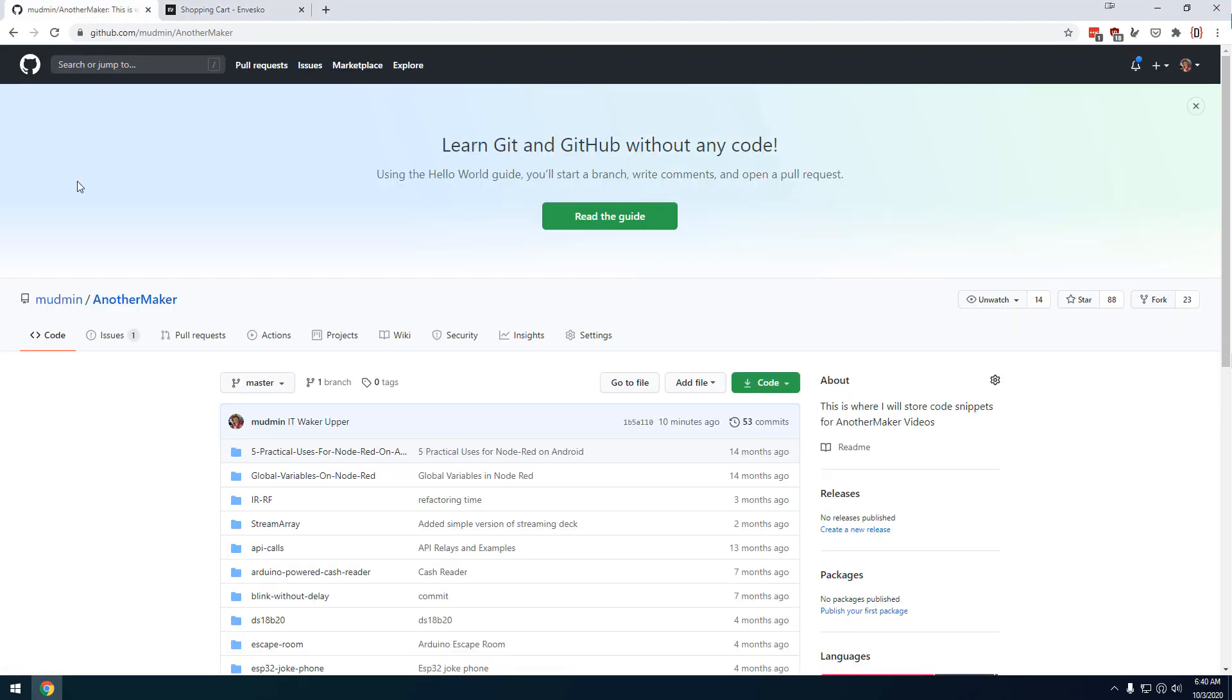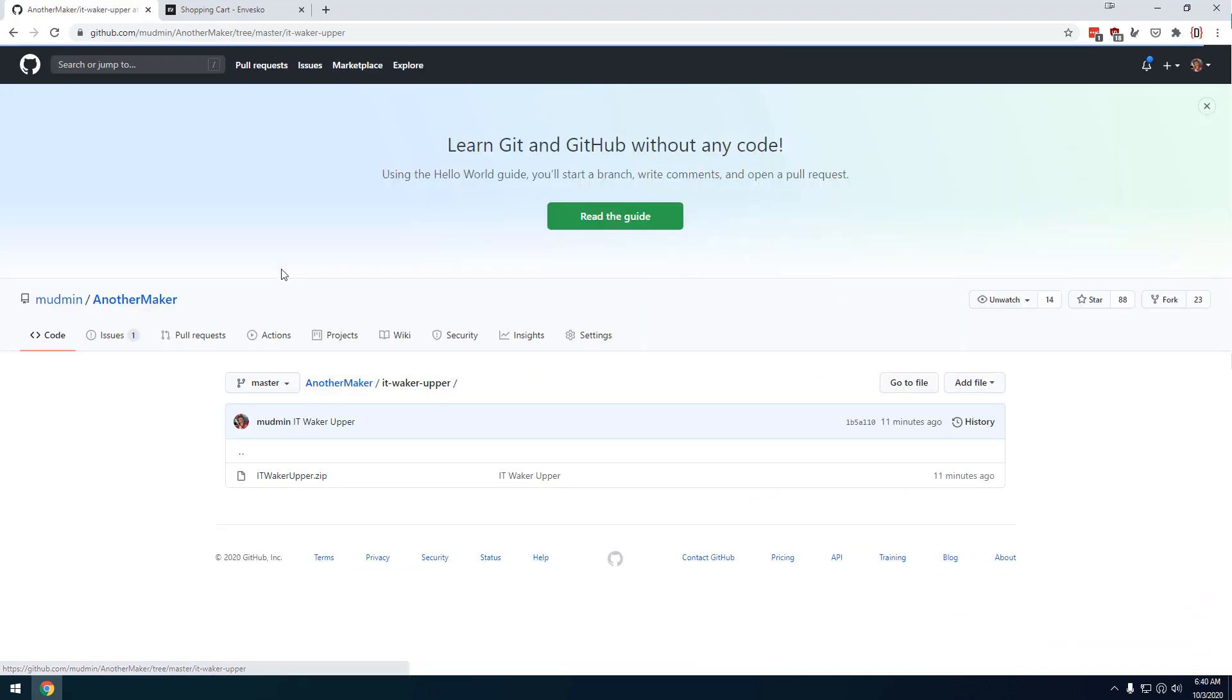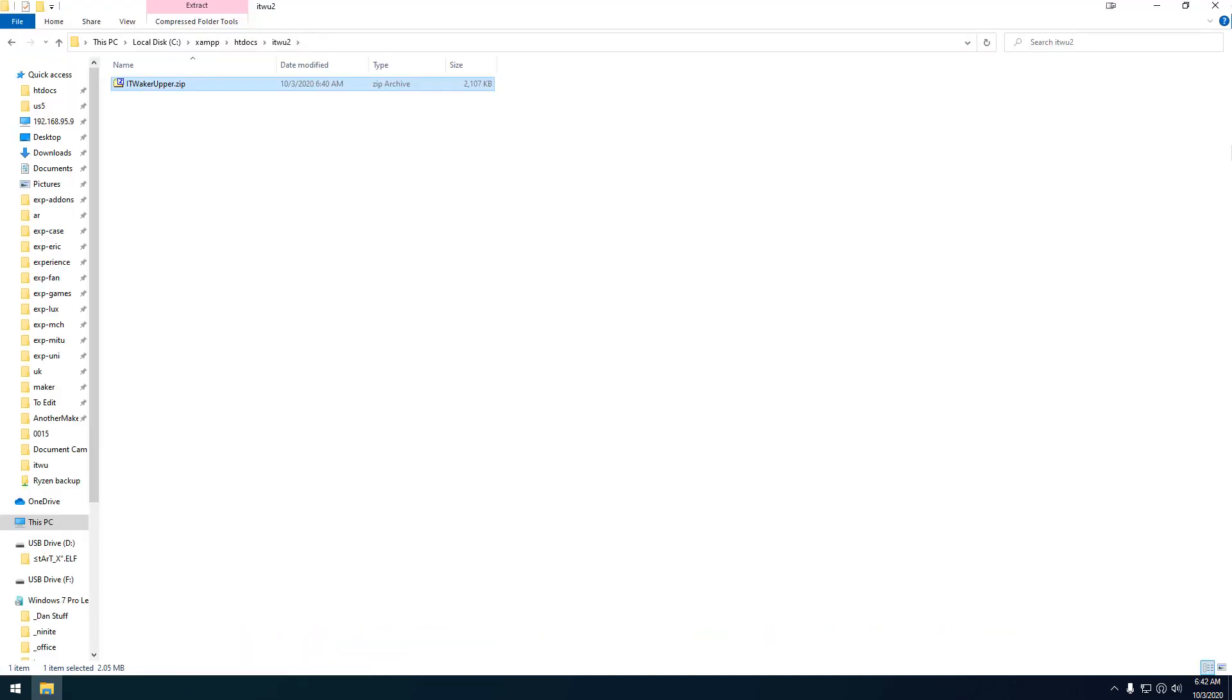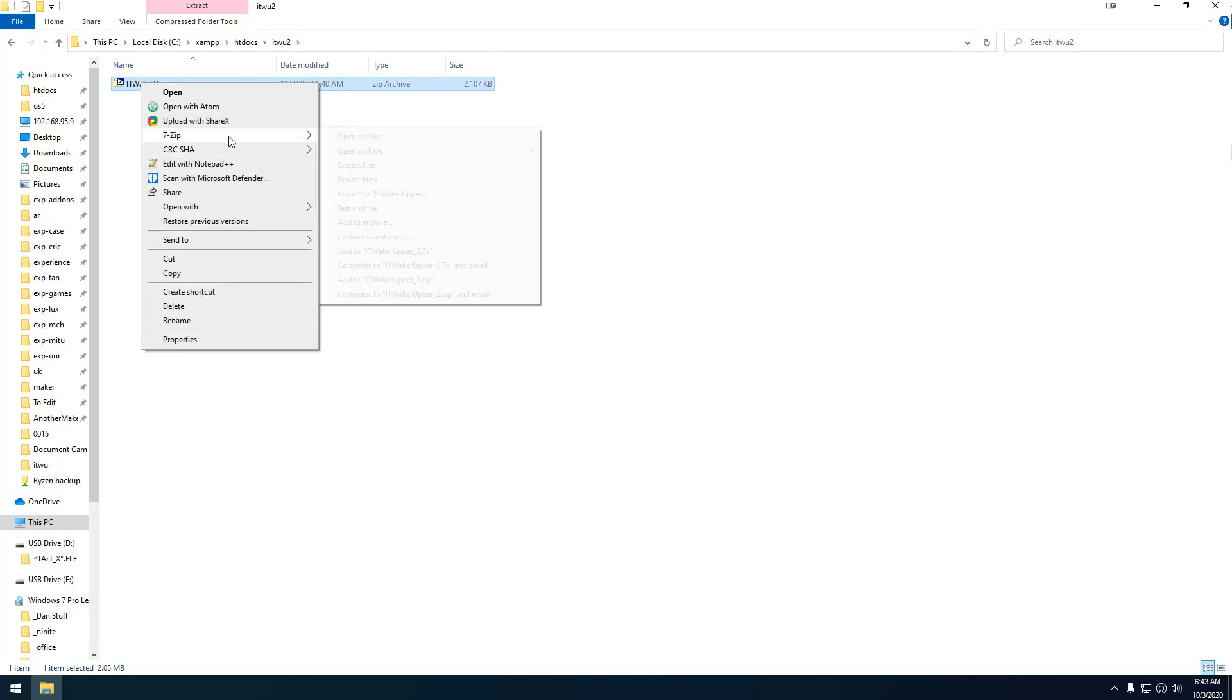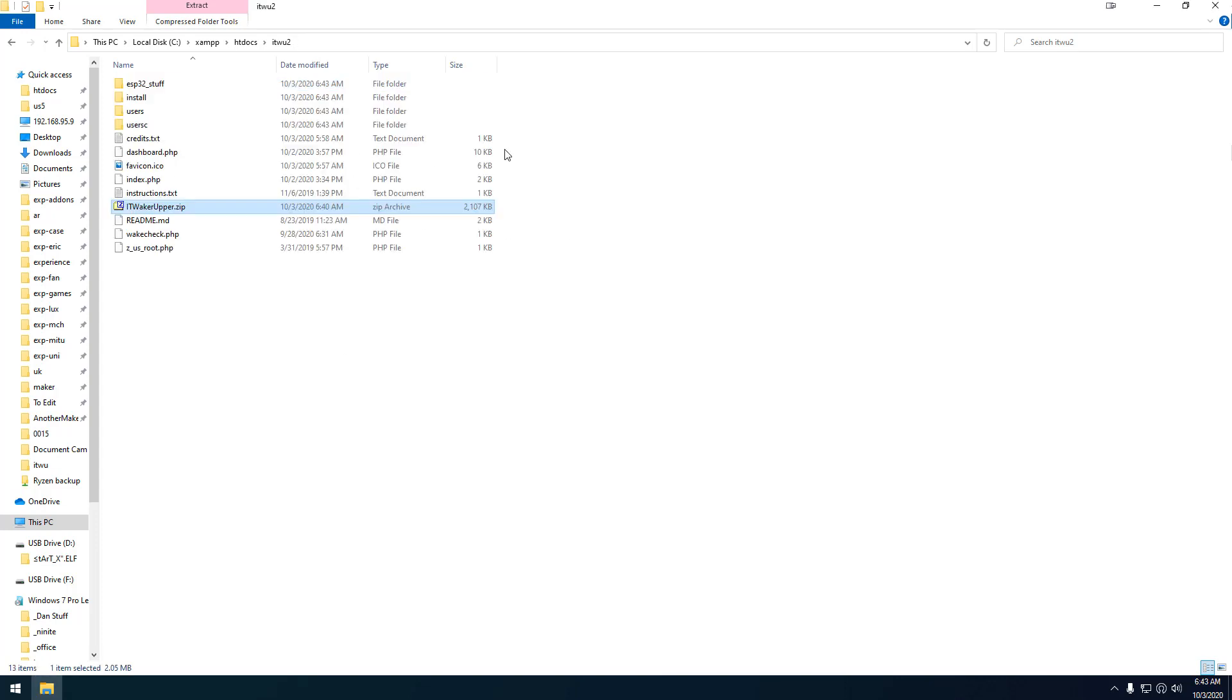What you're going to do is you're going to head over to my GitHub, another maker's GitHub, and scroll down here to IT Waker Upper. And the only thing in there is a single zip file. So you will click that and download it. Now, I am demonstrating this on my local host, but the point is you want to get your files over to your server. If you have something like cPanel, a lot of times it's faster to copy the entire zip and then to extract it. Either way, you want to get all those files onto your web server.